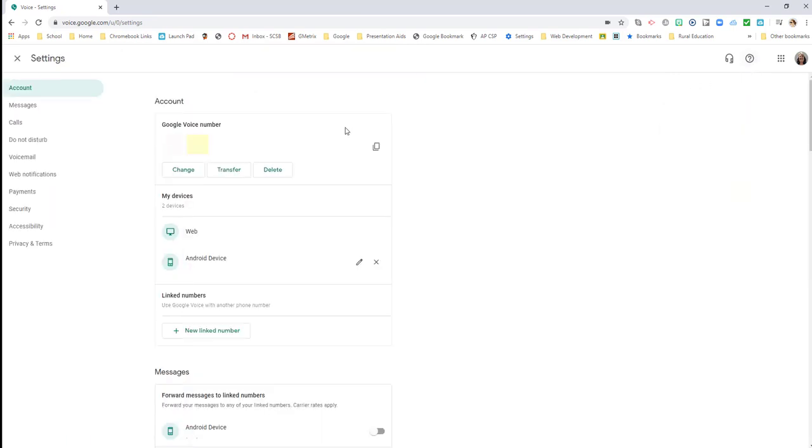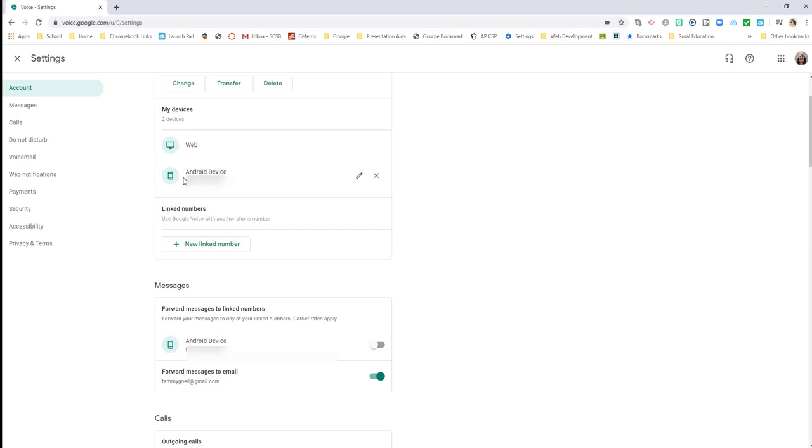We can change this number if we feel we need to, we can transfer it to a different phone, or we can delete this altogether. So if there comes a time in which you no longer need a Google Voice number, you can come in and delete that number.